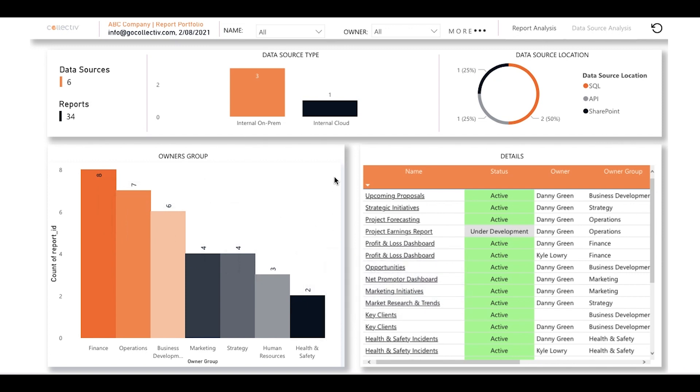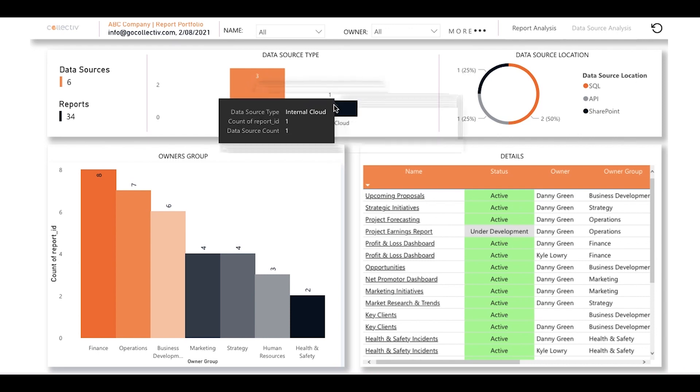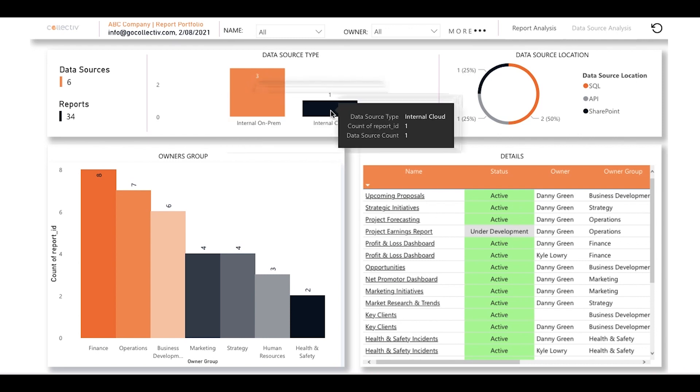Above this is another group of visuals that allows you to take a deeper look at data source types and locations. Three of the data sources are internal and on-premise, and the other is an internal cloud.